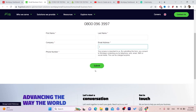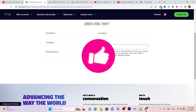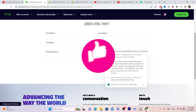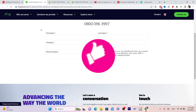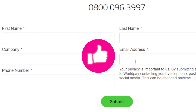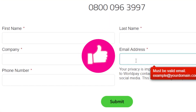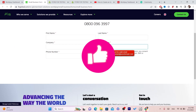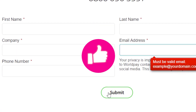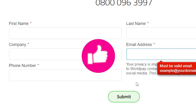After you fill in your information, click submit. Within 24 hours you will receive an email to the address you provided, and they will let you know if you are accepted to create an account on Worldpay.